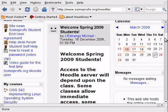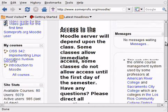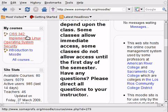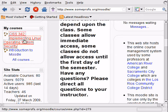Now, you can also go into a specific class. In this case, I'm going into CISS 342.